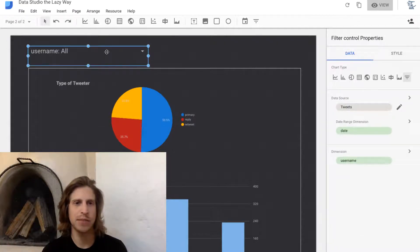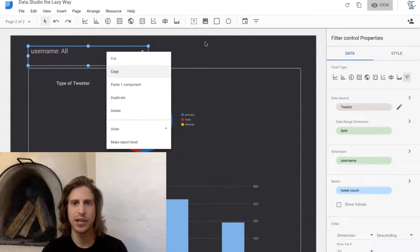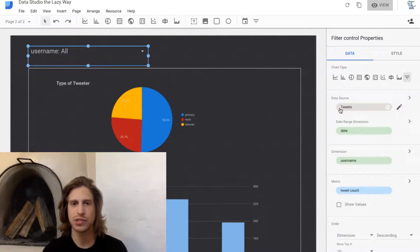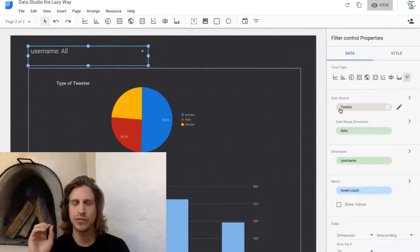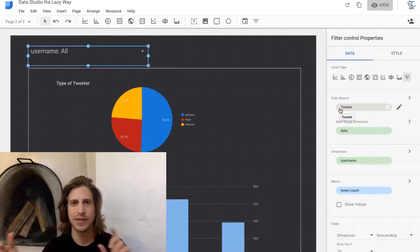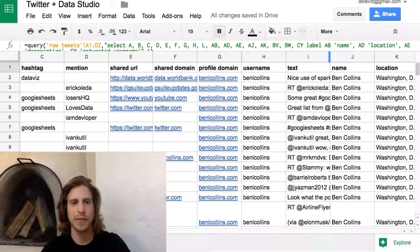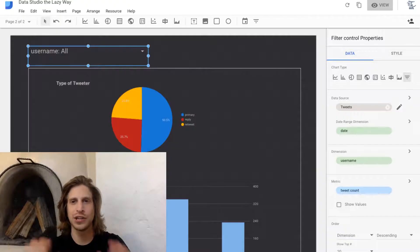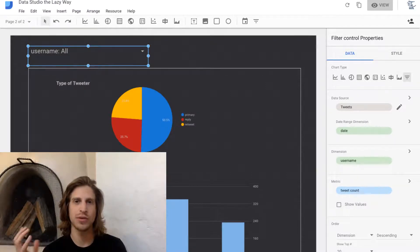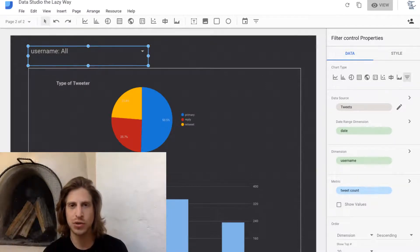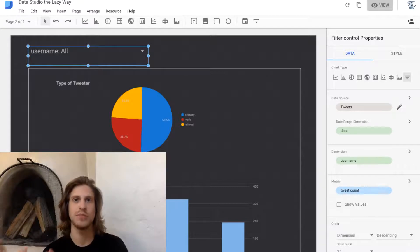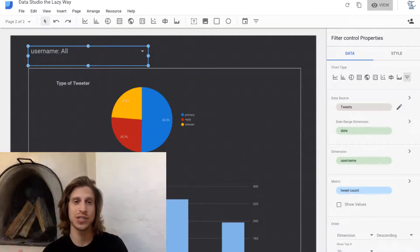As one example, this username filter only applies to this tweets data source. If you remember, each tab in this Google Sheet—tweets and daily totals—is a different data source in Data Studio. Different data sources have different filters because you can only filter on one data source at a time.